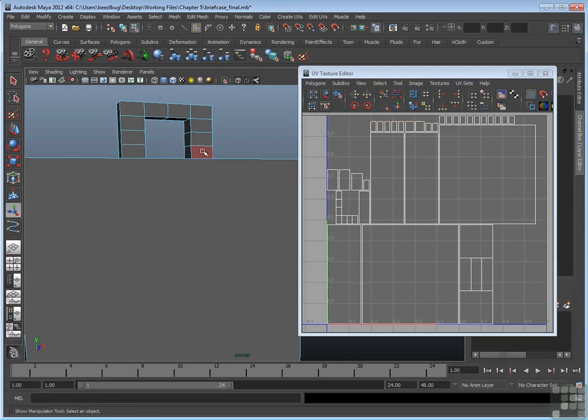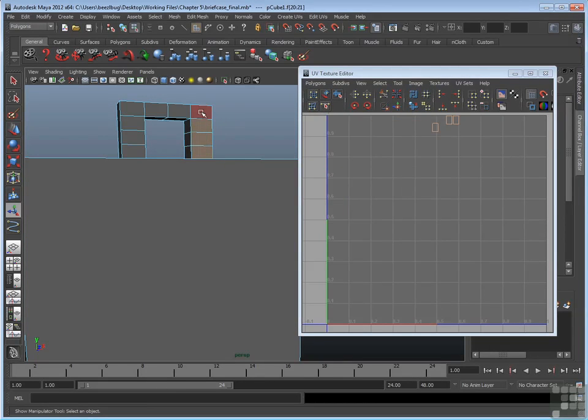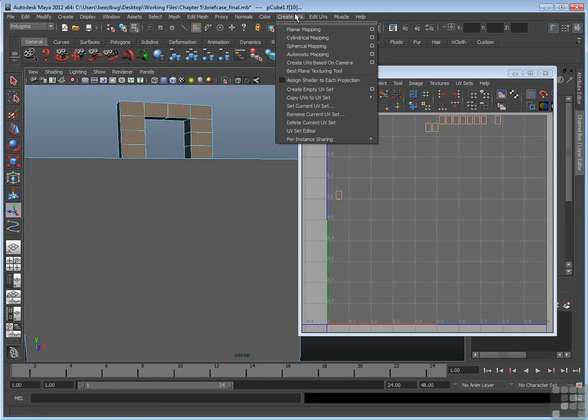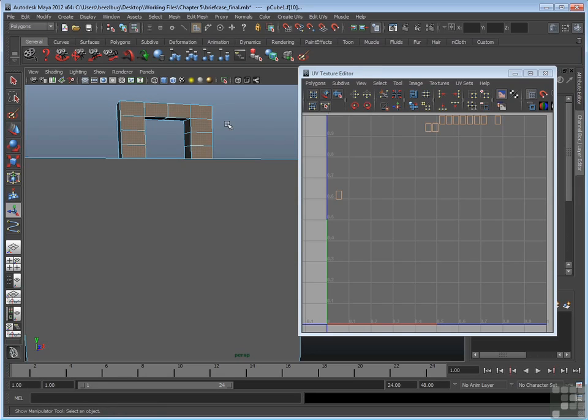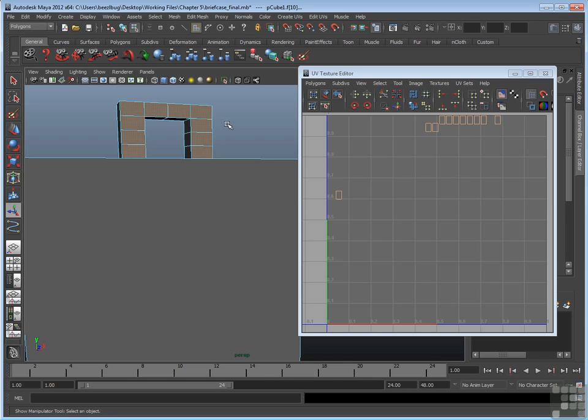Or even just select the faces right here on this very front of the handle and then go up to create UVs and pick some other projection like planar. So in other words, you can apply multiple projections to a single model. You can apply a mapping tool to the entire model, or simply apply a mapping tool to a single set of faces. Now I'm going to demonstrate that in a later video.